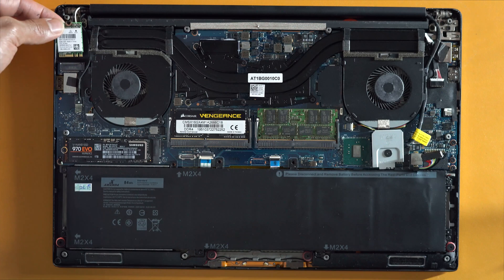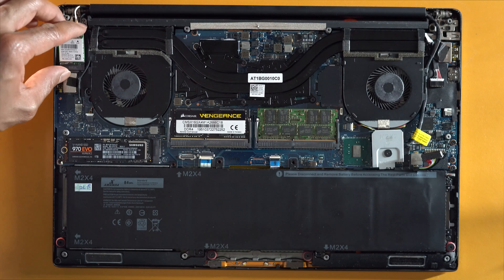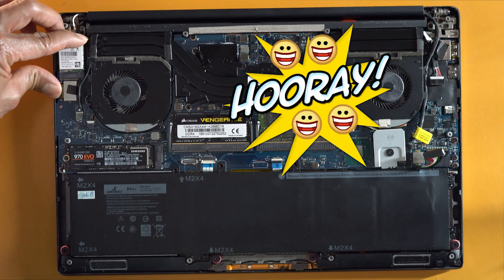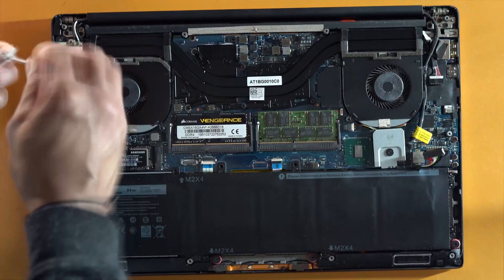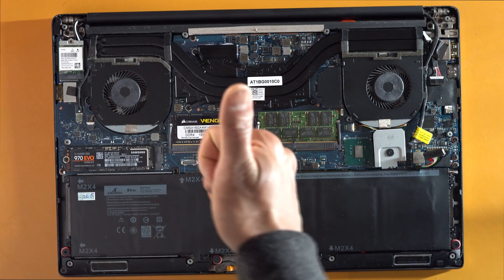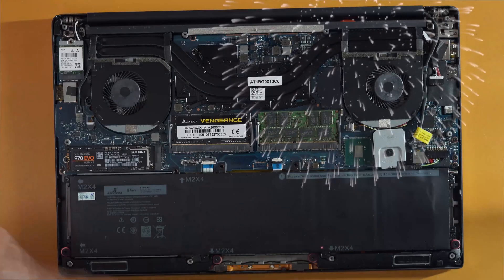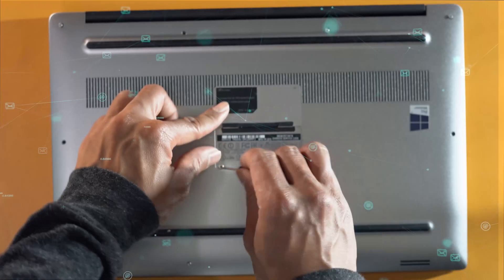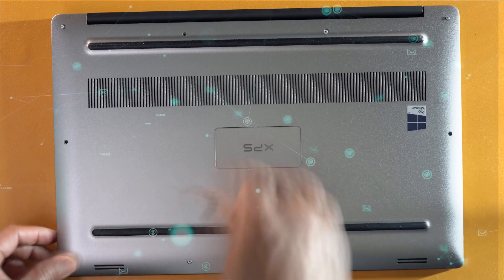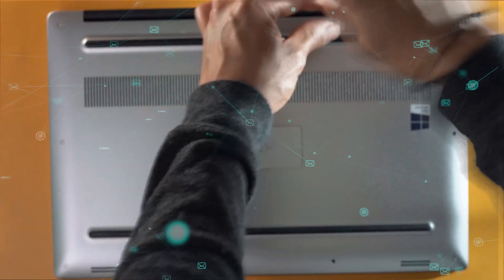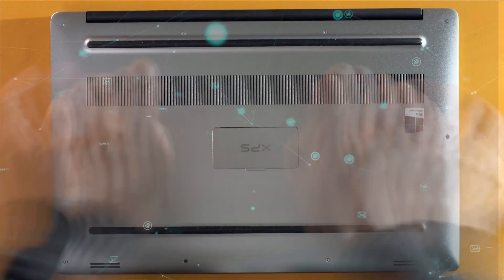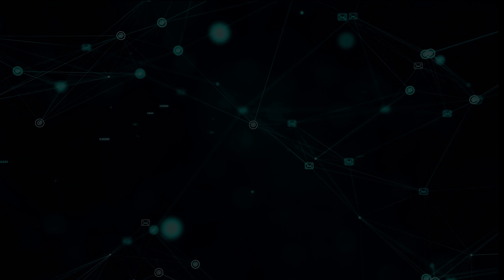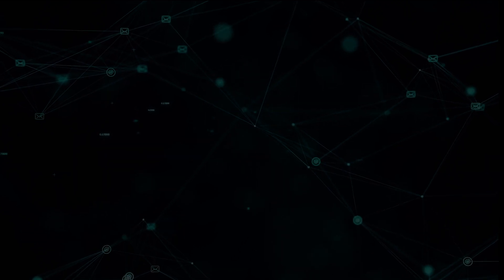Once the wireless card has been removed, we can now replace it with the new Intel Wi-Fi card. Please leave me a comment or suggestion on what video you'd like to see next. Thank you for watching.